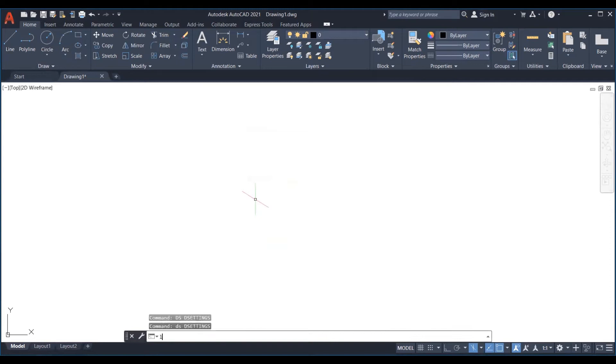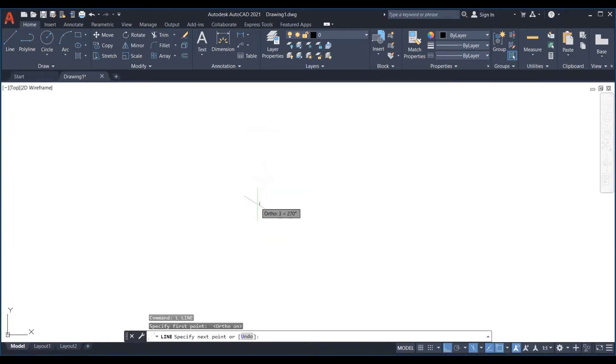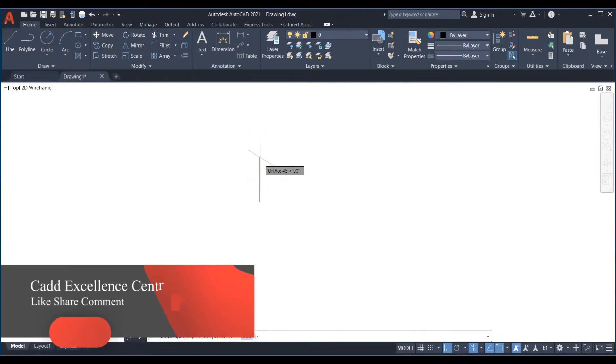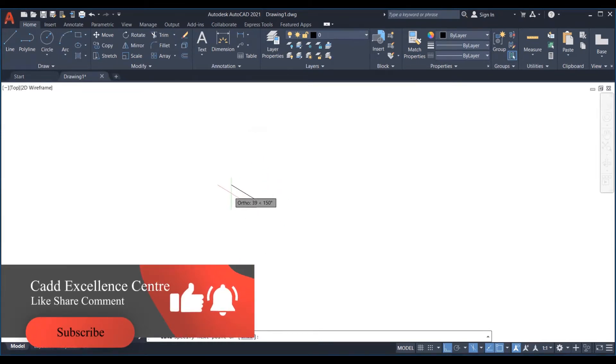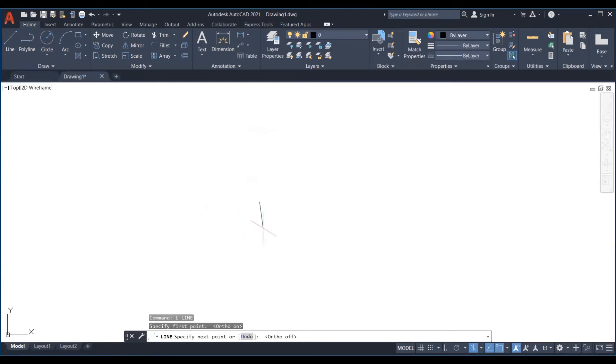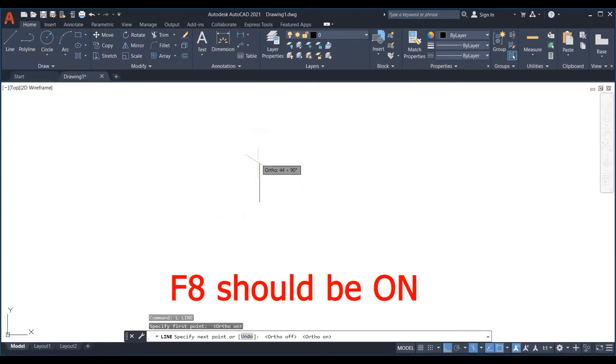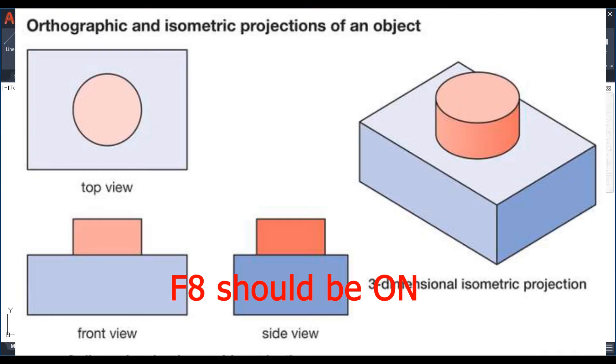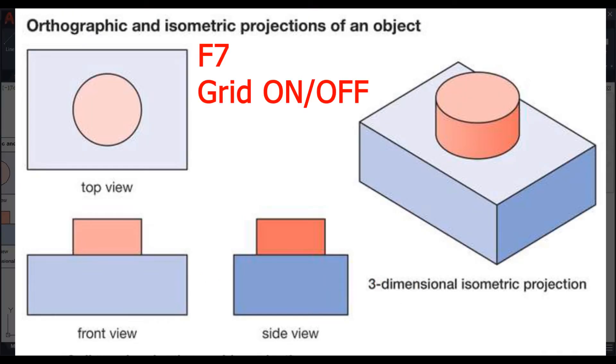Now another change can be seen in the cursor as it turns green and red. This means that our line can now only move in the green axis direction and in the red axis direction. Make sure to keep ortho mode on as it forces the lines to maintain 30 degree constraints. Use F7 key to turn on and off the grid display.